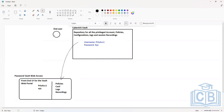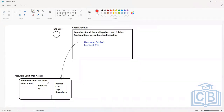Now if you want users to retrieve any privileged account's password from CyberArk, you do not allow them to log into the Vault server directly. Instead, you allow them to have access to the front-end user interface so that they can simply initiate a login to this front-end interface and retrieve the required information from here.